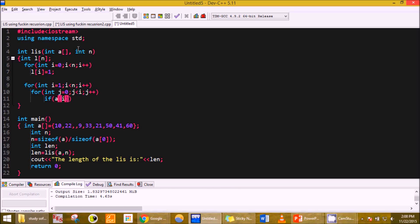Here we put if A i is greater than A j, so if the next element is greater than the previous element, okay, and...